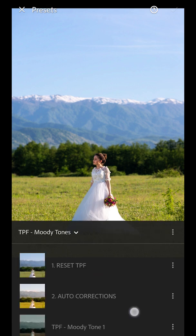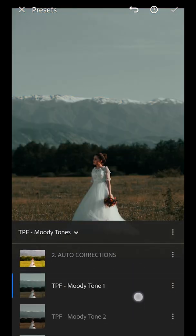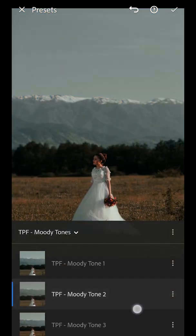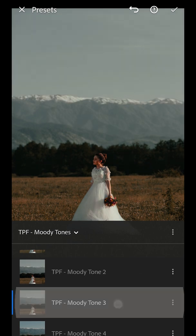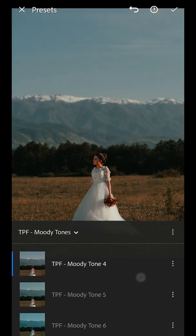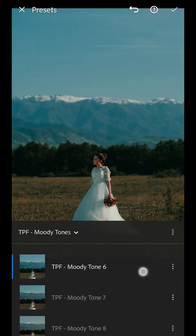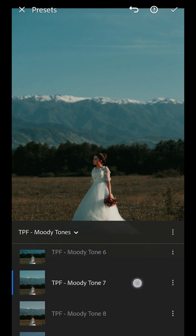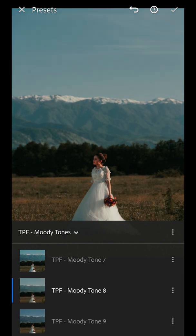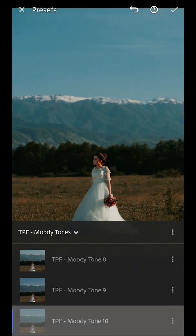I'm going to go back into my presets tab and start applying my presets. I've got these lovely dark faded tones to these presets, adding the moody feel.